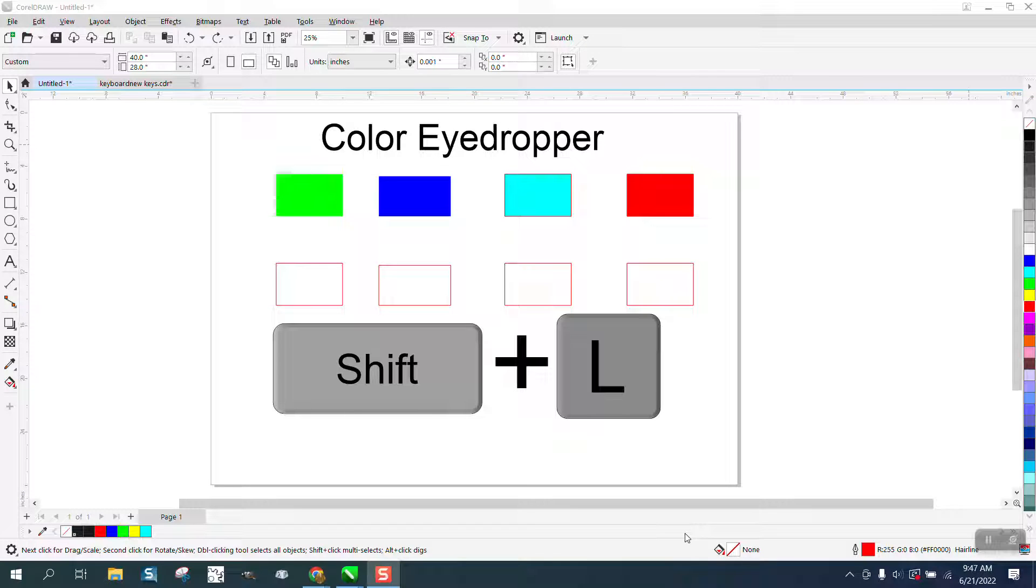Hi, it's me again with CorelDRAW tips and tricks. One of my viewers gave me a little tip.